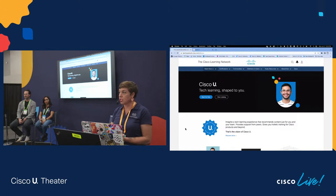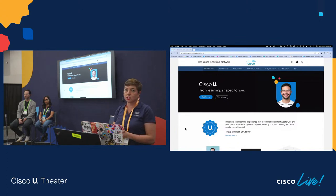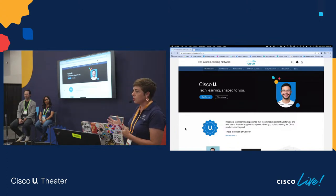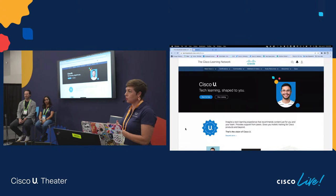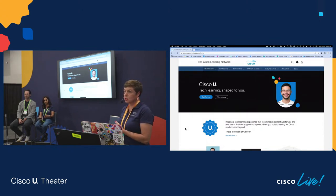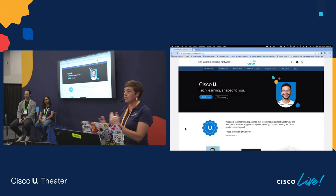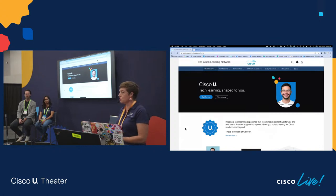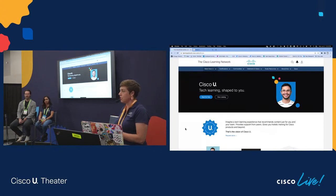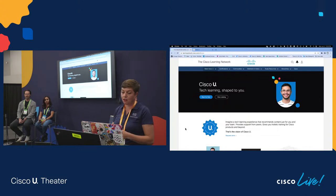Cisco U is tech learning shaped to you. We built Cisco U with the preposition that we wanted to deliver three main things to our learners: depth of content, personalized recommendations, and a sense of community. Community learning — the ability to learn and teach others — has been shown to be a really great reinforcer for educational opportunities, especially when you're learning tricky concepts like Cisco certification trainings.